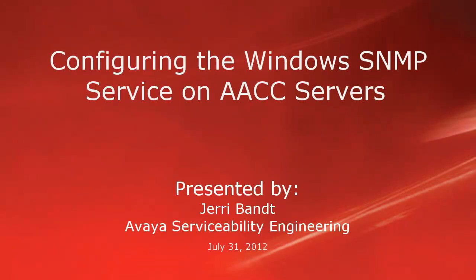Hello, my name is Jerry Bant with the Avaya Serviceability Engineering team. This video covers how to configure the Windows SNMP service on Avaya Aura Contact Center or AACC servers to forward events to one or more destinations.